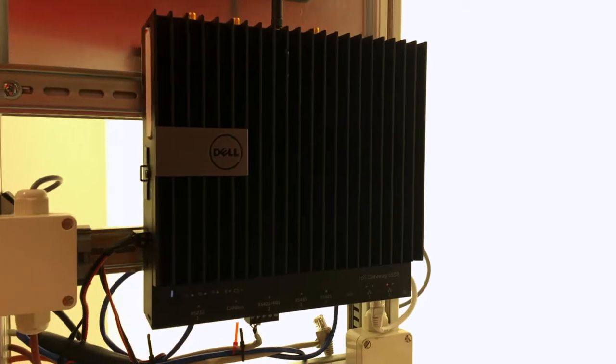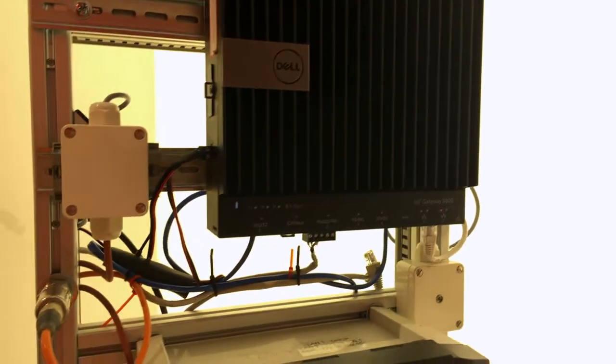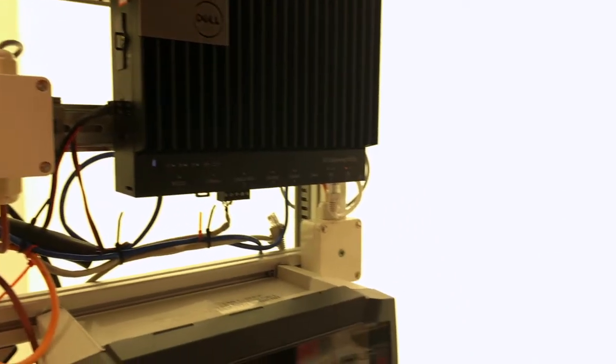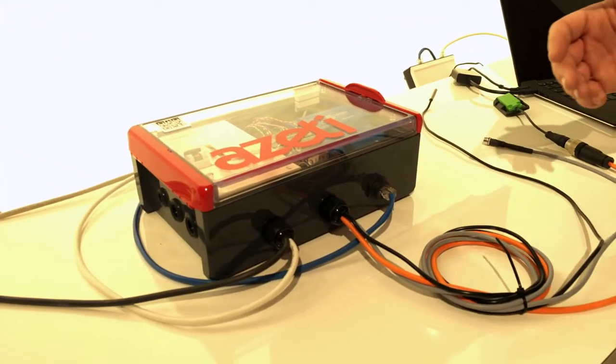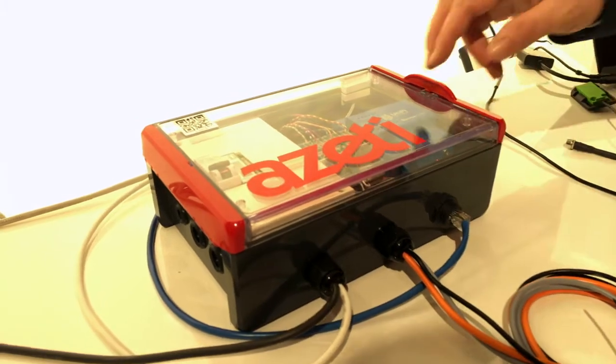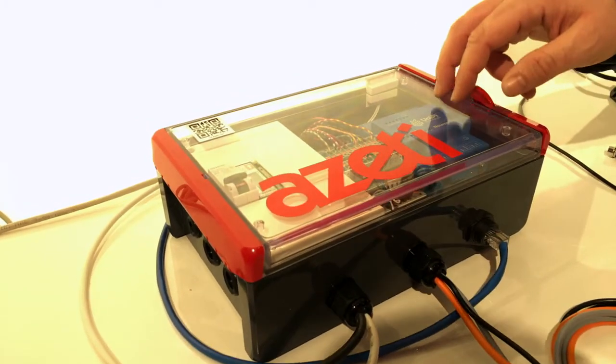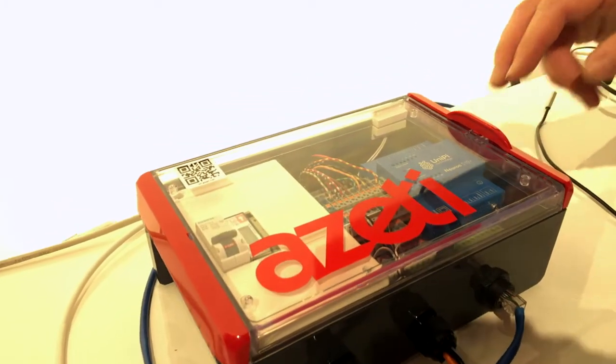Basically, with our software running on the gateway, the gateway can connect to sensors or to machinery directly, collect the sensor data from them, and process it already at the edge, so in the gateway.